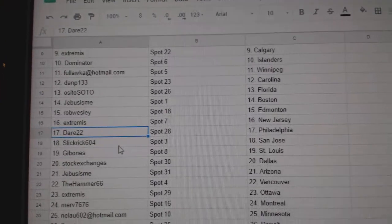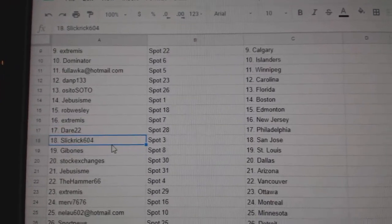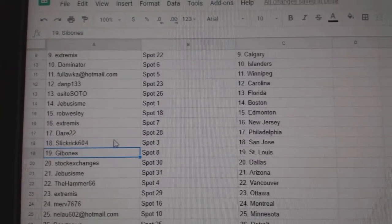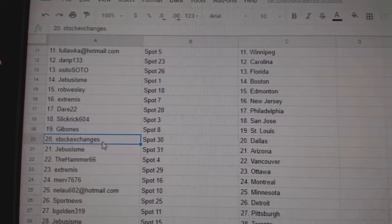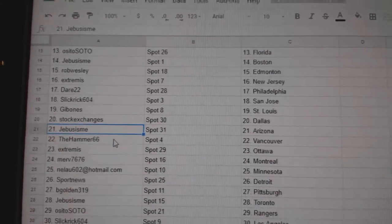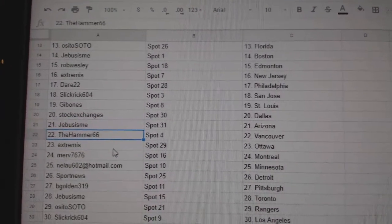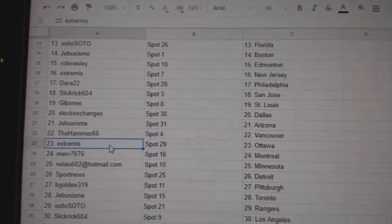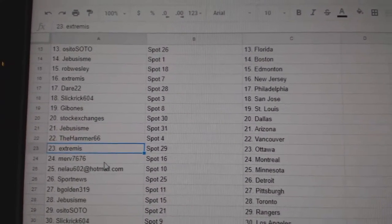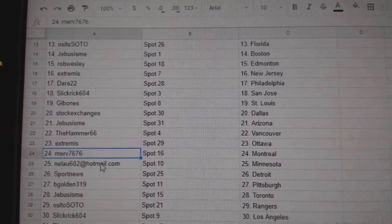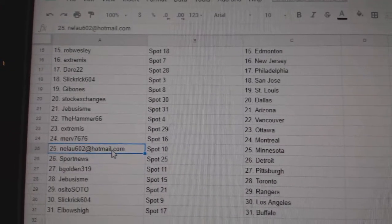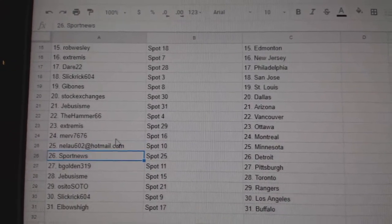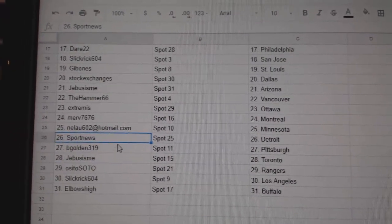Dare's got Philly. Slick Rick, San Jose. Gibbons got St. Louis. Stock Exchange is Dallas. Jeebus has Arizona. Hammer's got Vancouver. Extremis has Ottawa. Merv's got Montreal. Neal's got Minnesota. Sport News, Detroit.